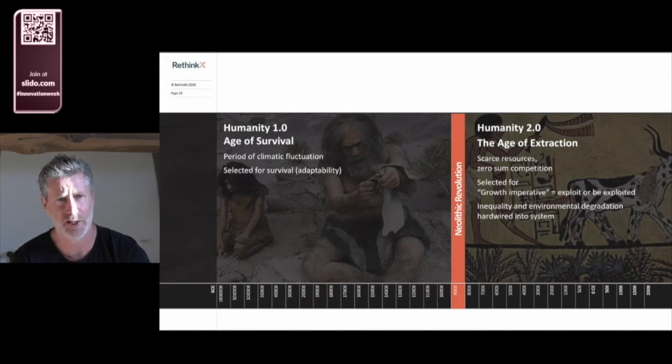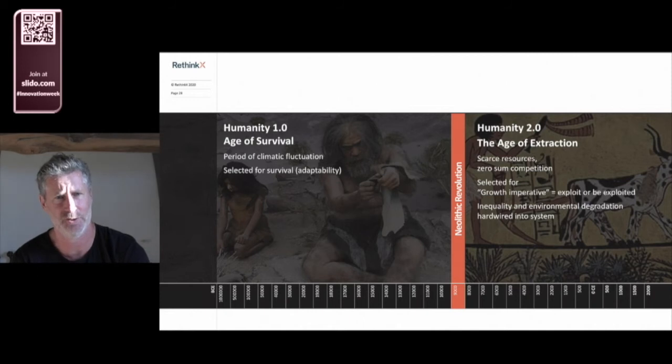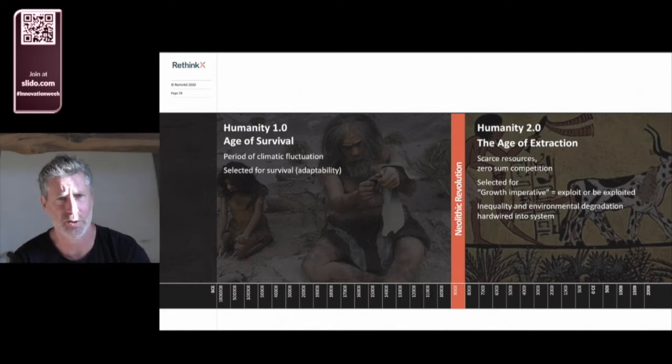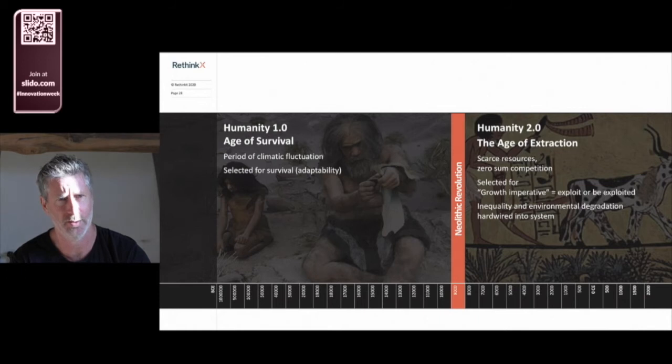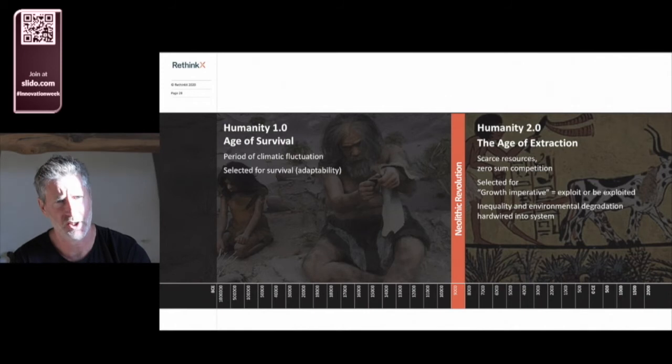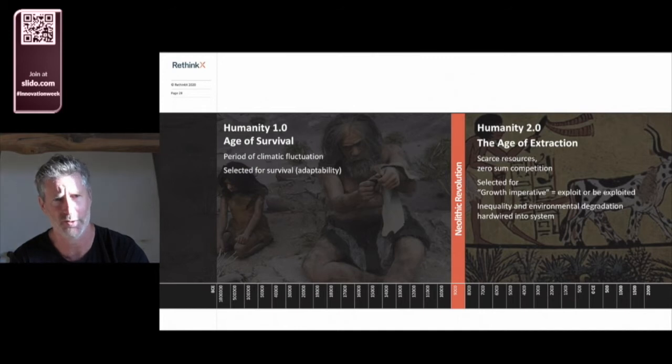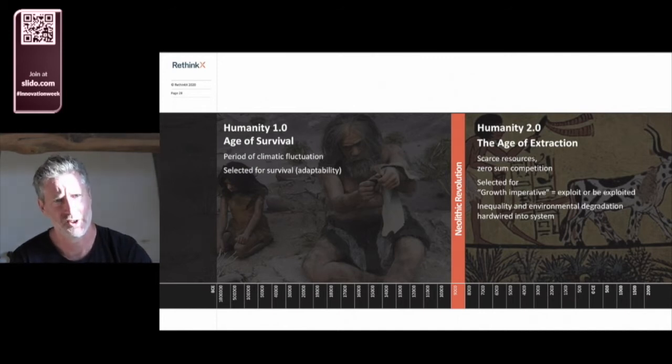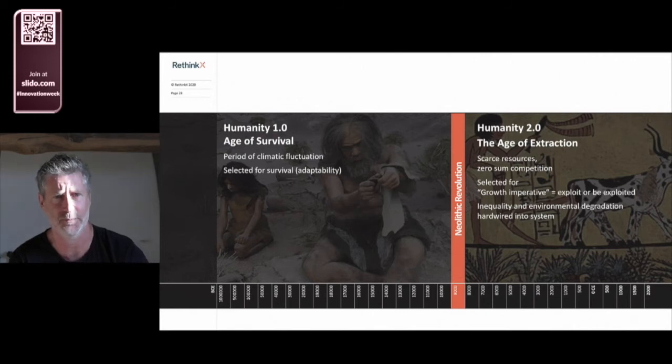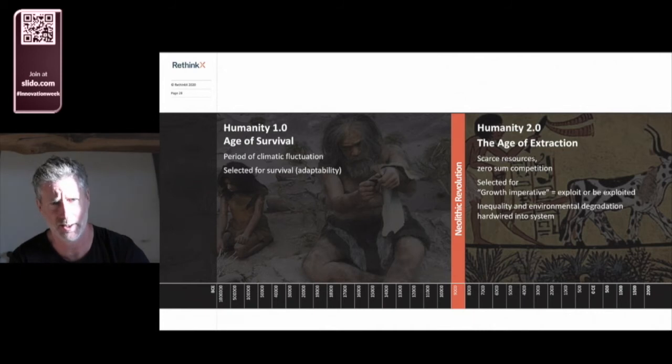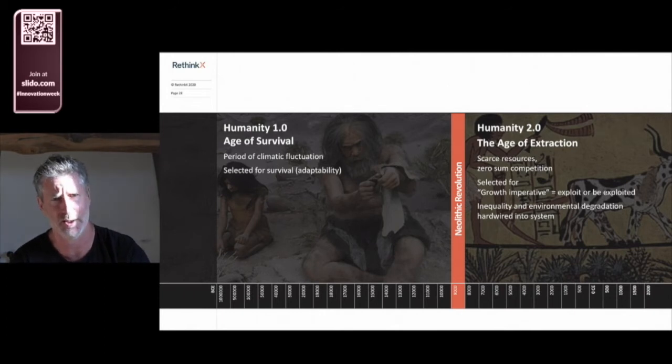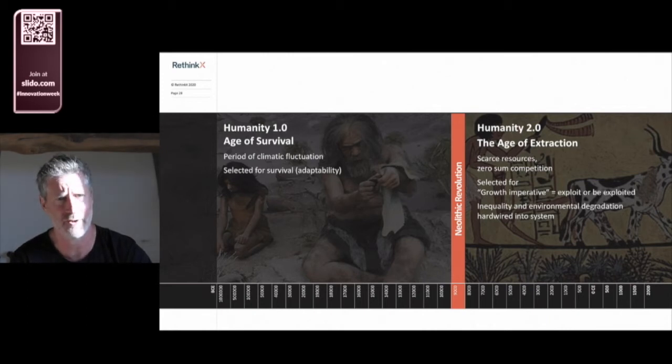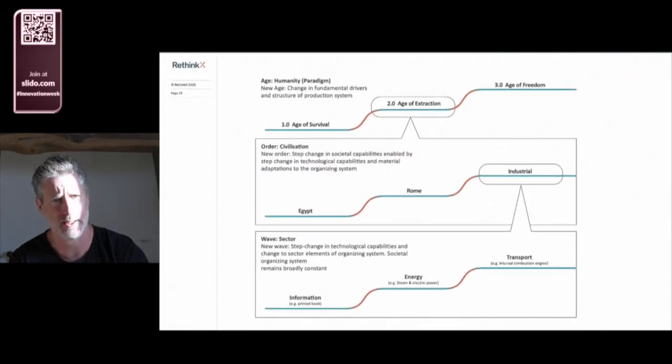They found themselves in a new paradigm, a new system of production based on the extraction and exploitation of scarce resources, including people. This world of zero-sum competition drove a growth imperative. So societies needed to exploit or be exploited, dominate or be dominated. Those societies that developed the best technological and organizational capabilities spread through conquest or imitation. In this extraction-based system, economic outcomes like growth are in conflict with environmental and social outcomes. Those societies that have slowed down progress and tried to live sustainably or equitably were out-competed by those that prioritize growth and progress. So this growth imperative was the key driver of evolution for civilizations. The exploitation of people and planet was thus hard-wired into this system.